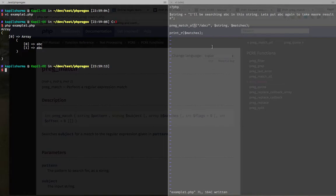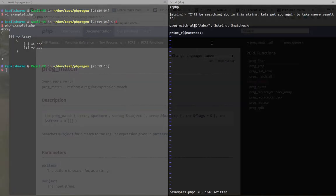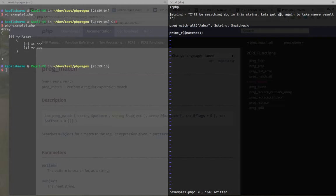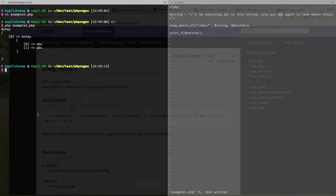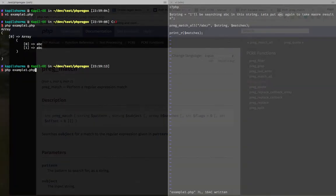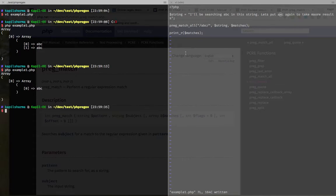Let me change one abc into, say, axc. Let's save it. And we try to find it again. Obviously we will find one.